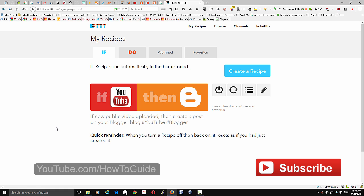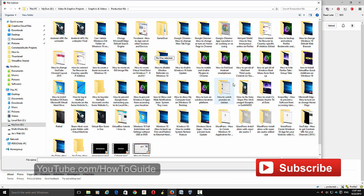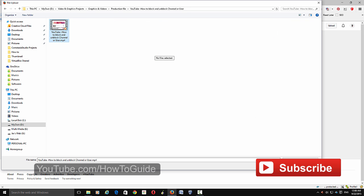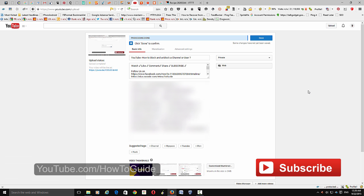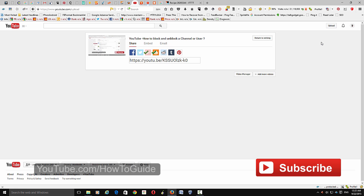Now we are going to create a new video on the YouTube account to verify that it pulls the video and posts it to the Blogger blog. Go to your YouTube account, upload a new video, and click 'Open.' Once uploaded, add the tags, description, title, and add it to a playlist. Make sure you choose 'Public,' then click 'Publish.'